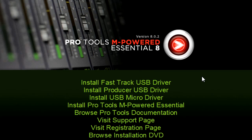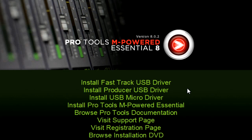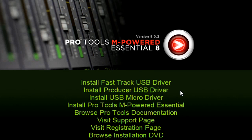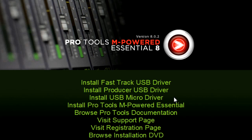The first part of the installation process is to install the drivers for the included M-Audio USB audio interface. Do not install all of the drivers you see here — only install the drivers for your device. Pro Tools Recording Studio customers should install only the Fast Track USB driver. Pro Tools Vocal Studio customers should install only the Producer USB driver. Pro Tools Key Studio customers should install only the USB Micro driver. I'm using the Pro Tools Key Studio bundle with USB Micro, and this process is almost identical for all devices. I'm clicking to install the USB Micro — you should click to install the driver for your device.